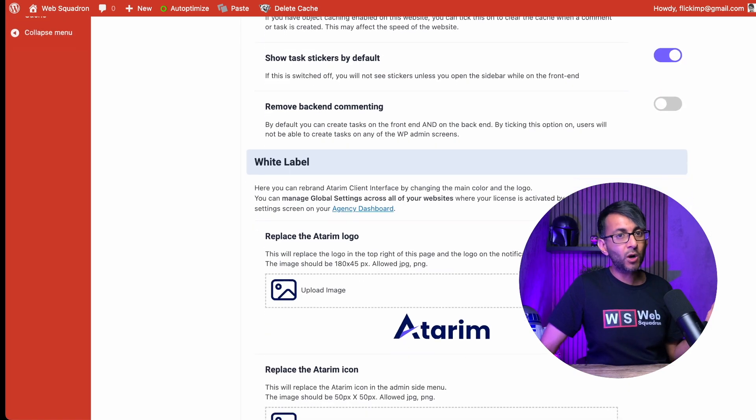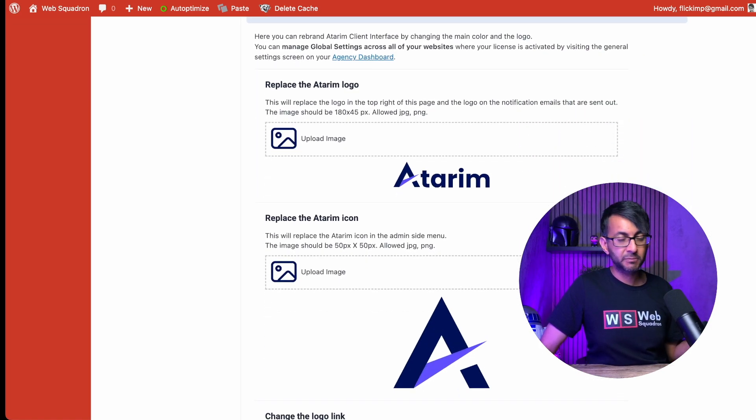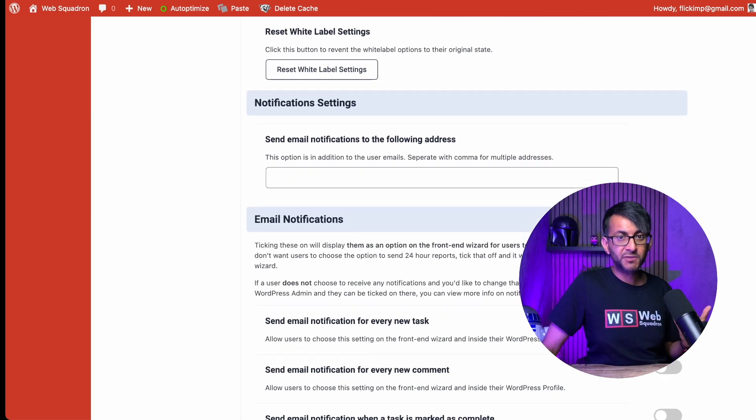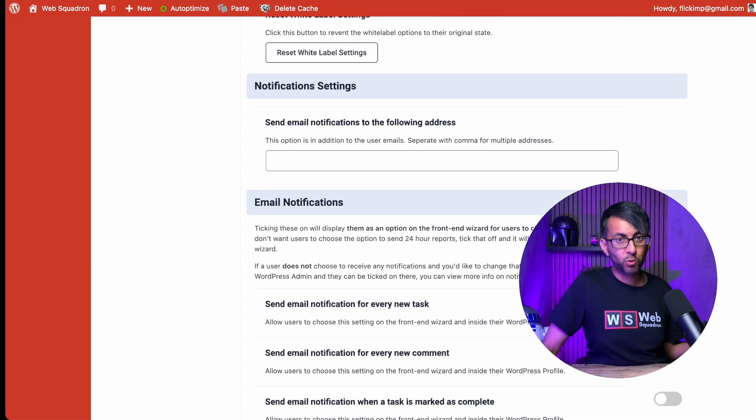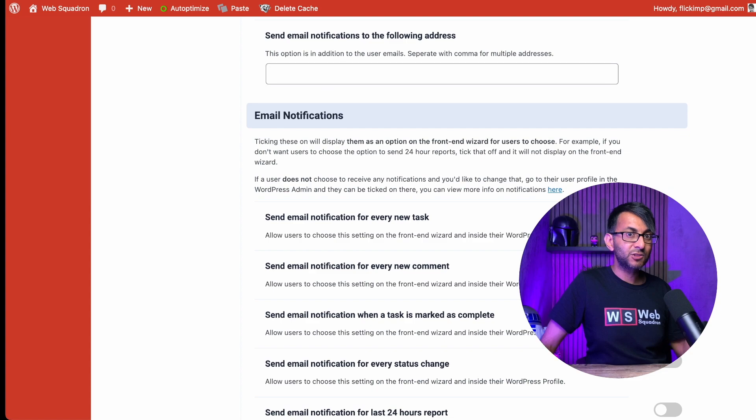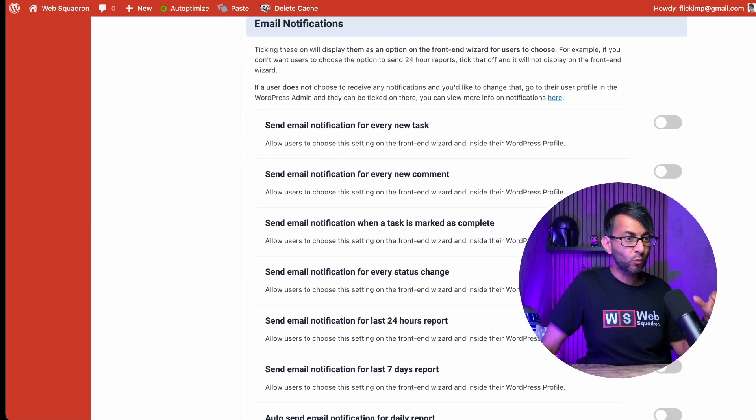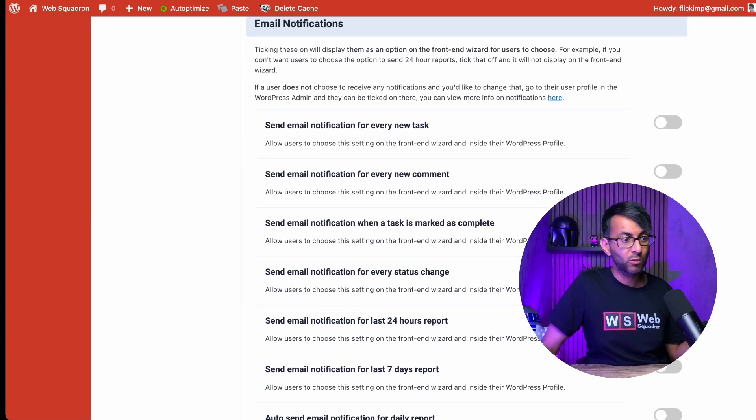You can white label Atarim as well, but you will need to upgrade for that. And when there are notifications, where do you want them to go? And not only that, you can even make this really unique in what notifications you get as well.